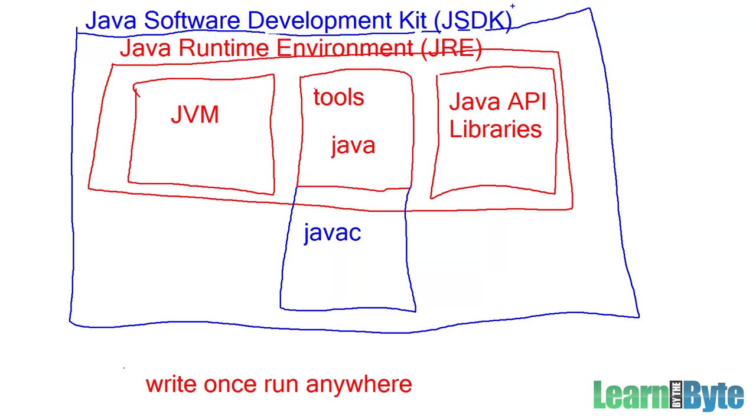So the JSDK, the Java Software Development Kit, this is what you need if you want to write Java programs. All you need to do is run them, you need the JRE. If you want to write them, you need the JSDK. So if you were to create some programs and you wanted to run them on somebody else's machine, all you'd have to install on their machine would be the JRE. But if you want to go and maybe on some other machine you want to be able to type in some programs and compile them and run them, you need more than the JRE, you need the JSDK.